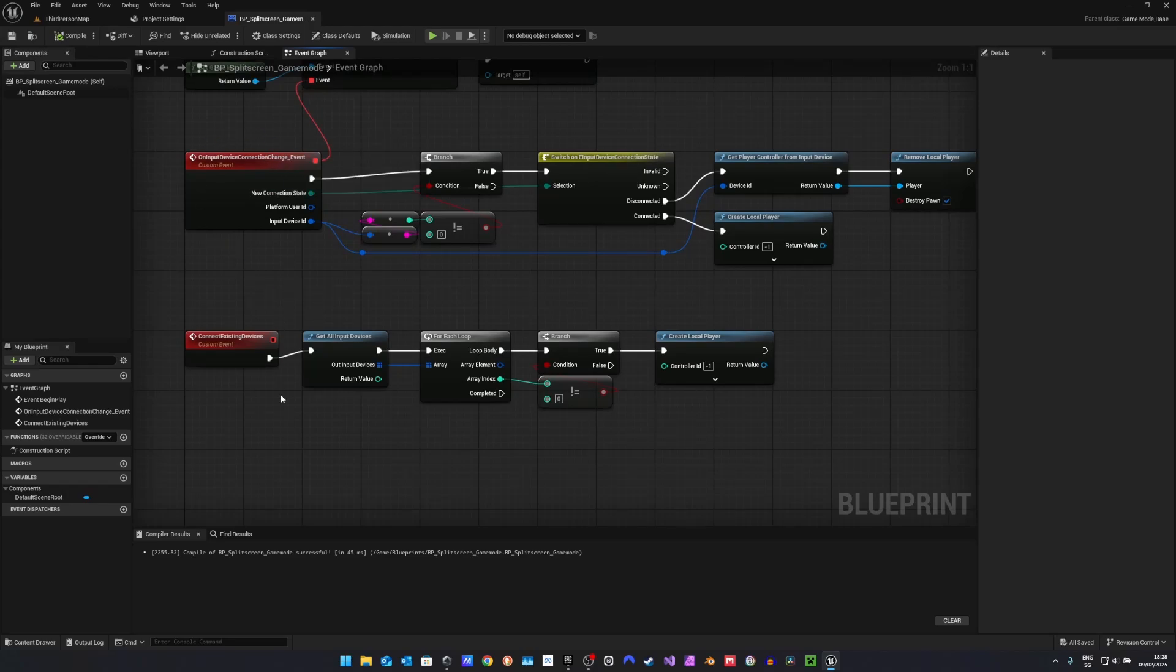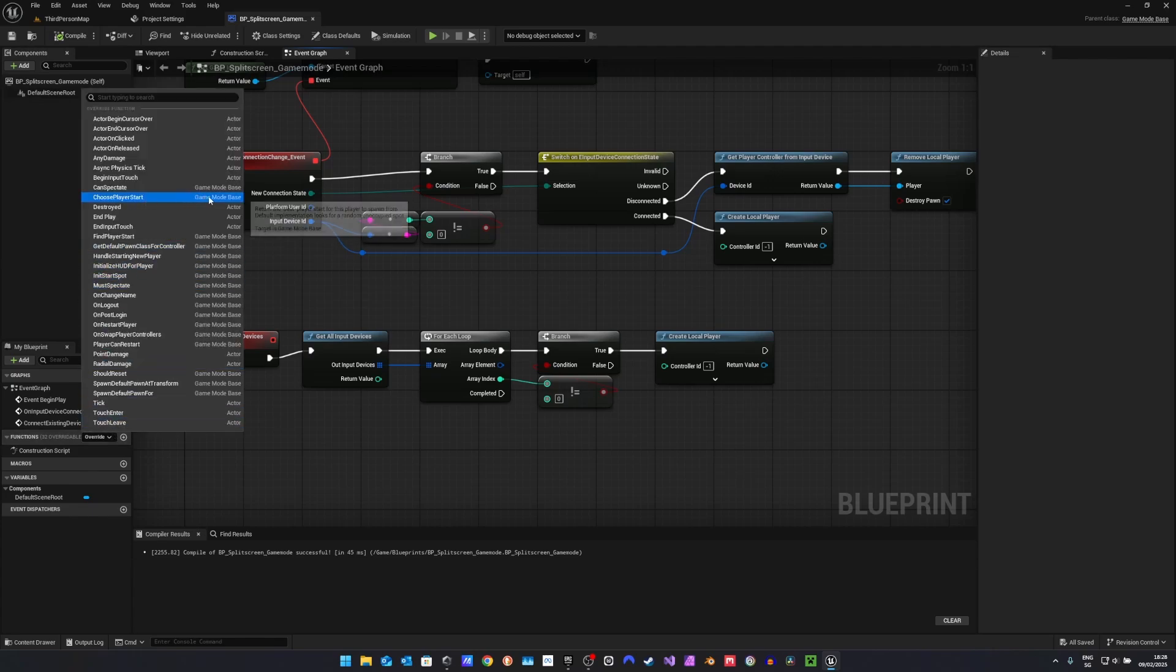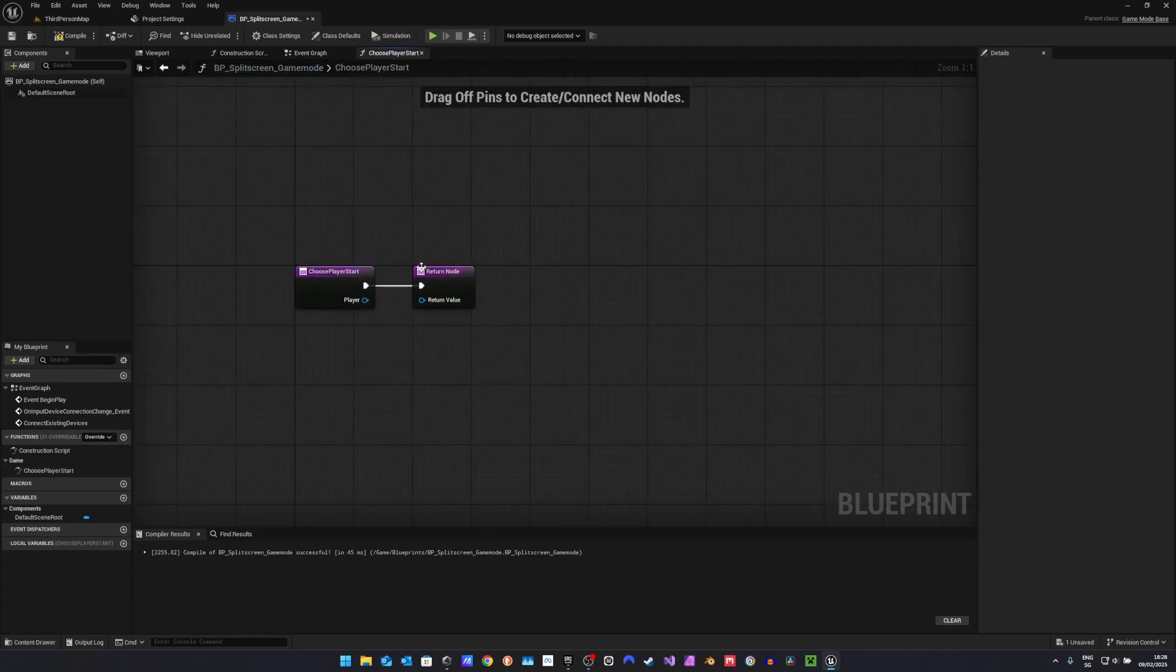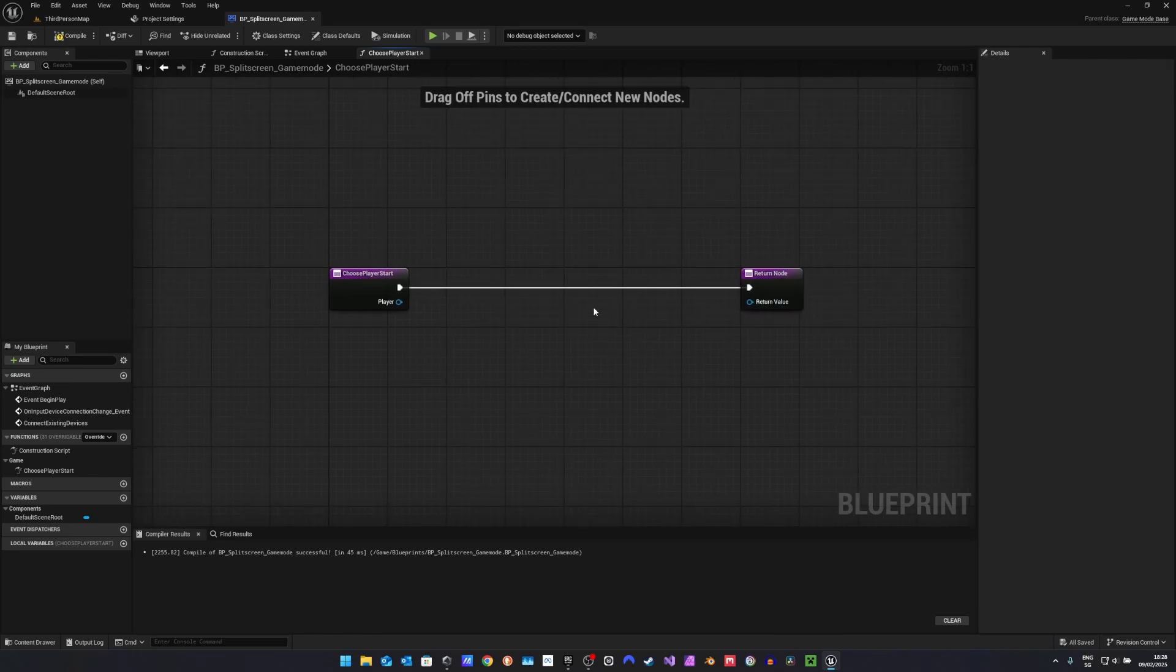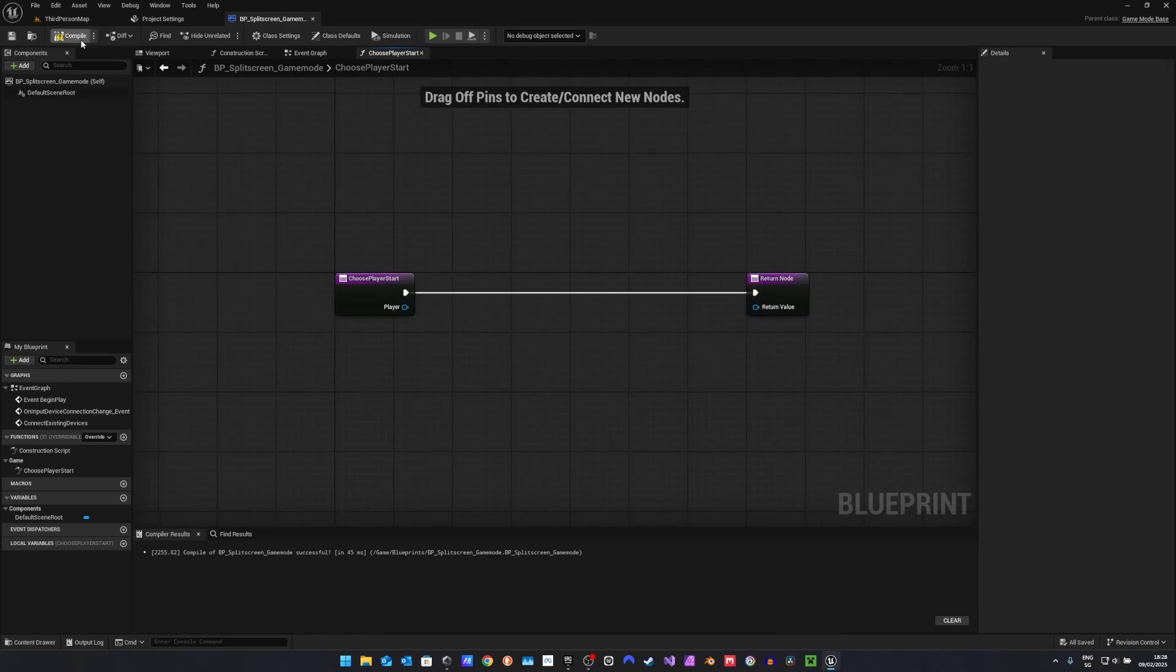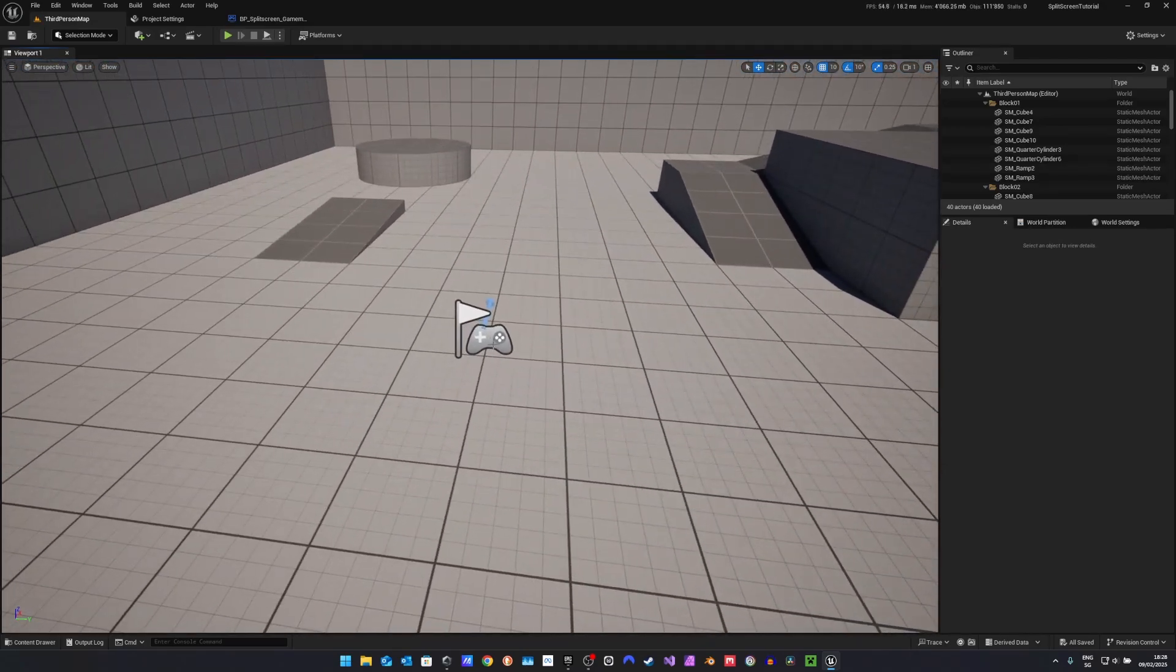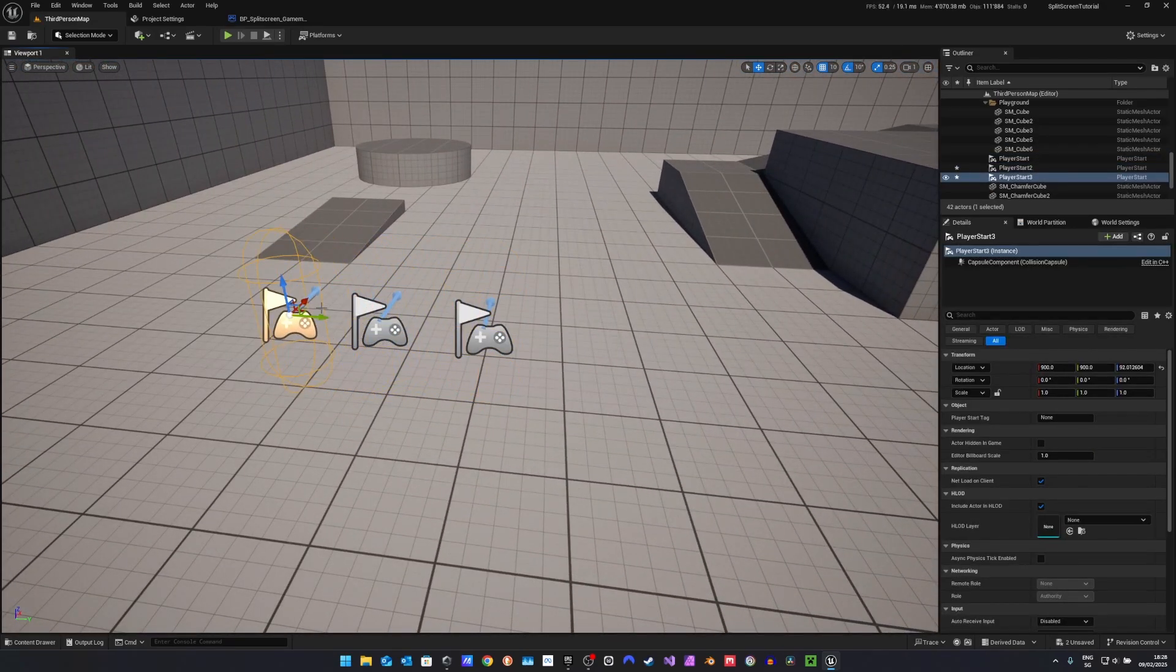Now, the next thing we want to do is go over to the left side to functions, click override, and select the choose player start function from the game mode base. Now before we continue on in here, we will go back to the map and duplicate this player start. I will duplicate it three times.